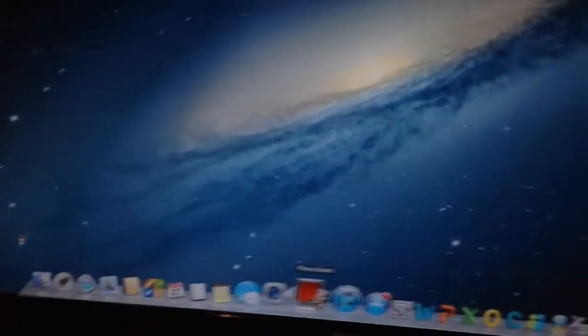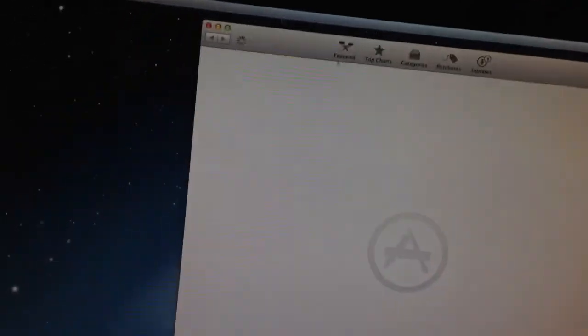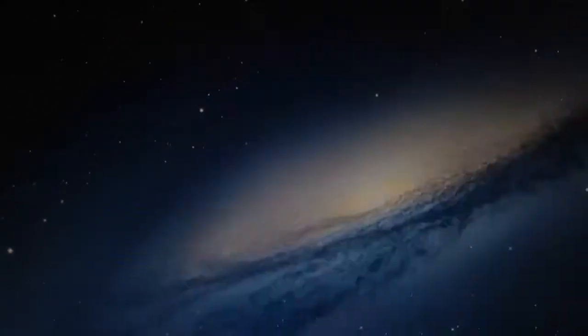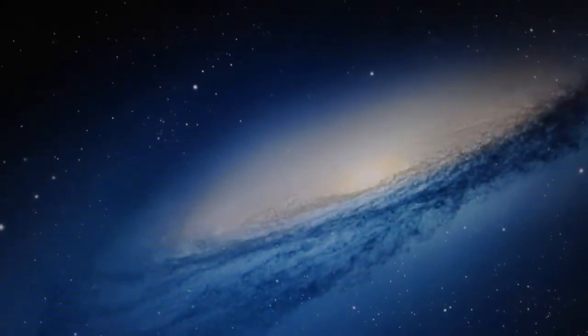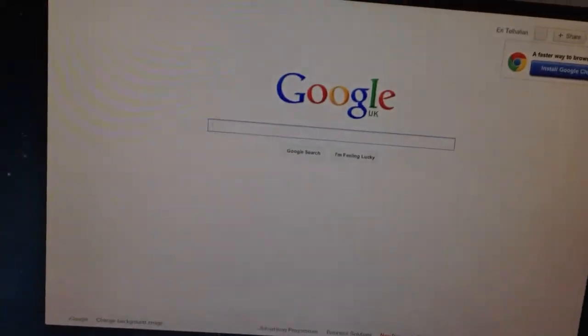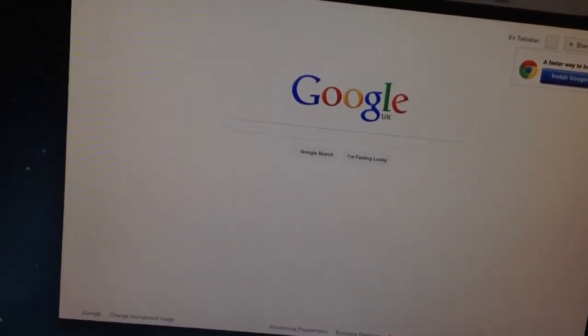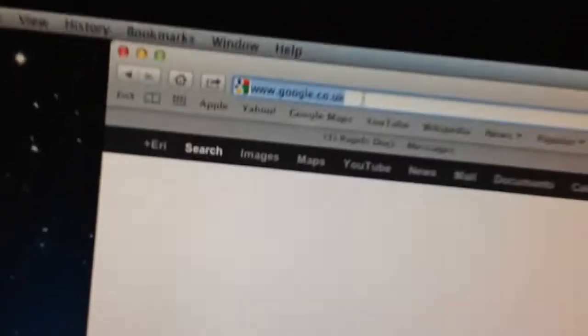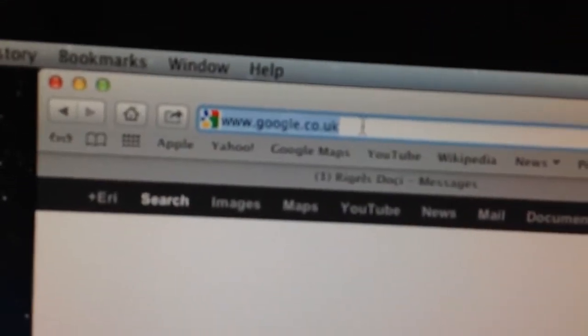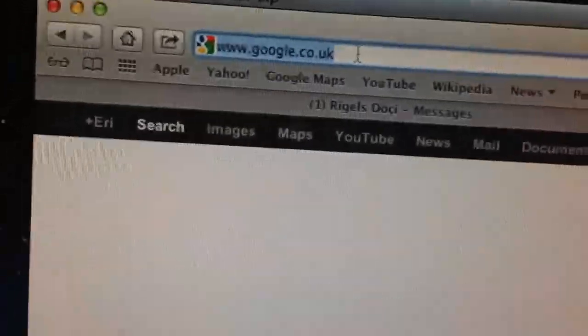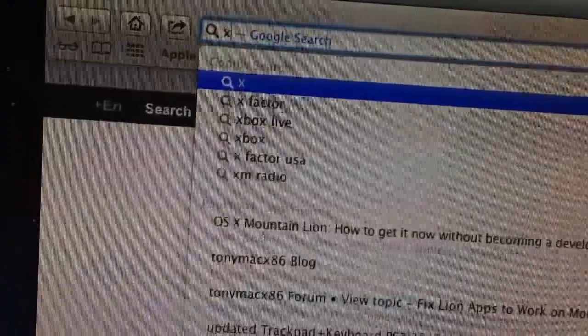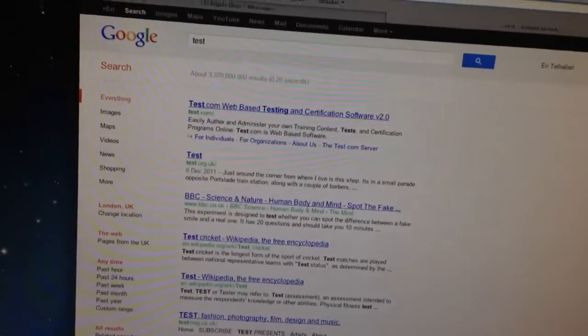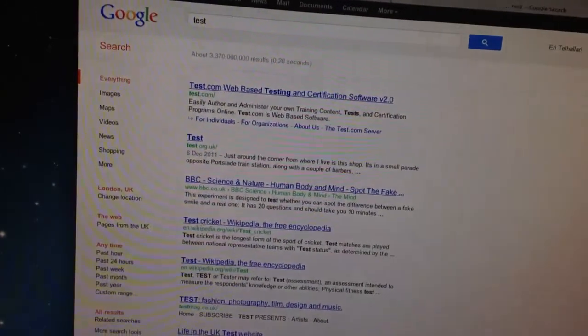Let me show you the cool stuff. We got new Safari, and this is cool—now you can search from the address bar. You can type whatever you want and search from Google. That's cool.